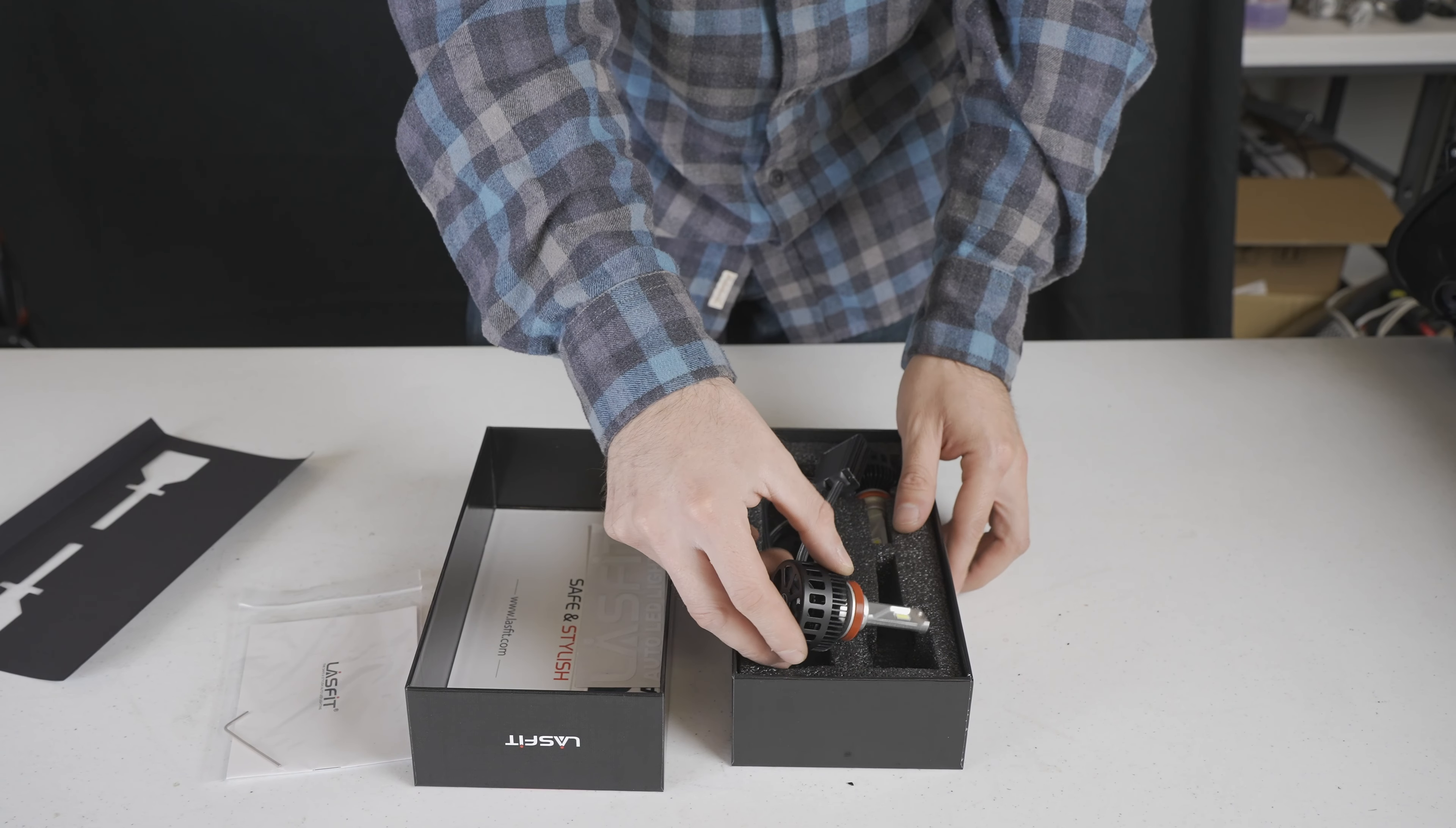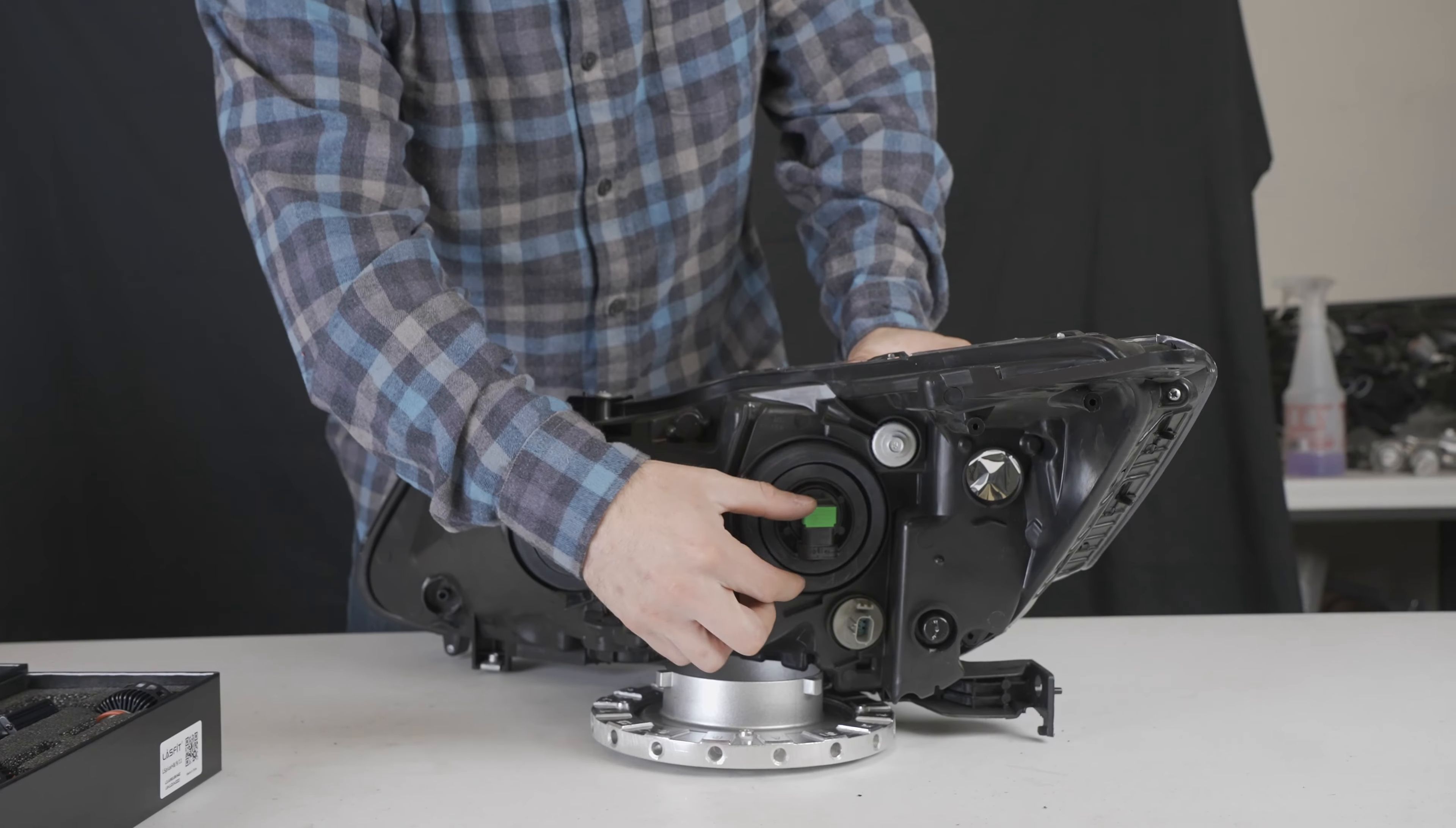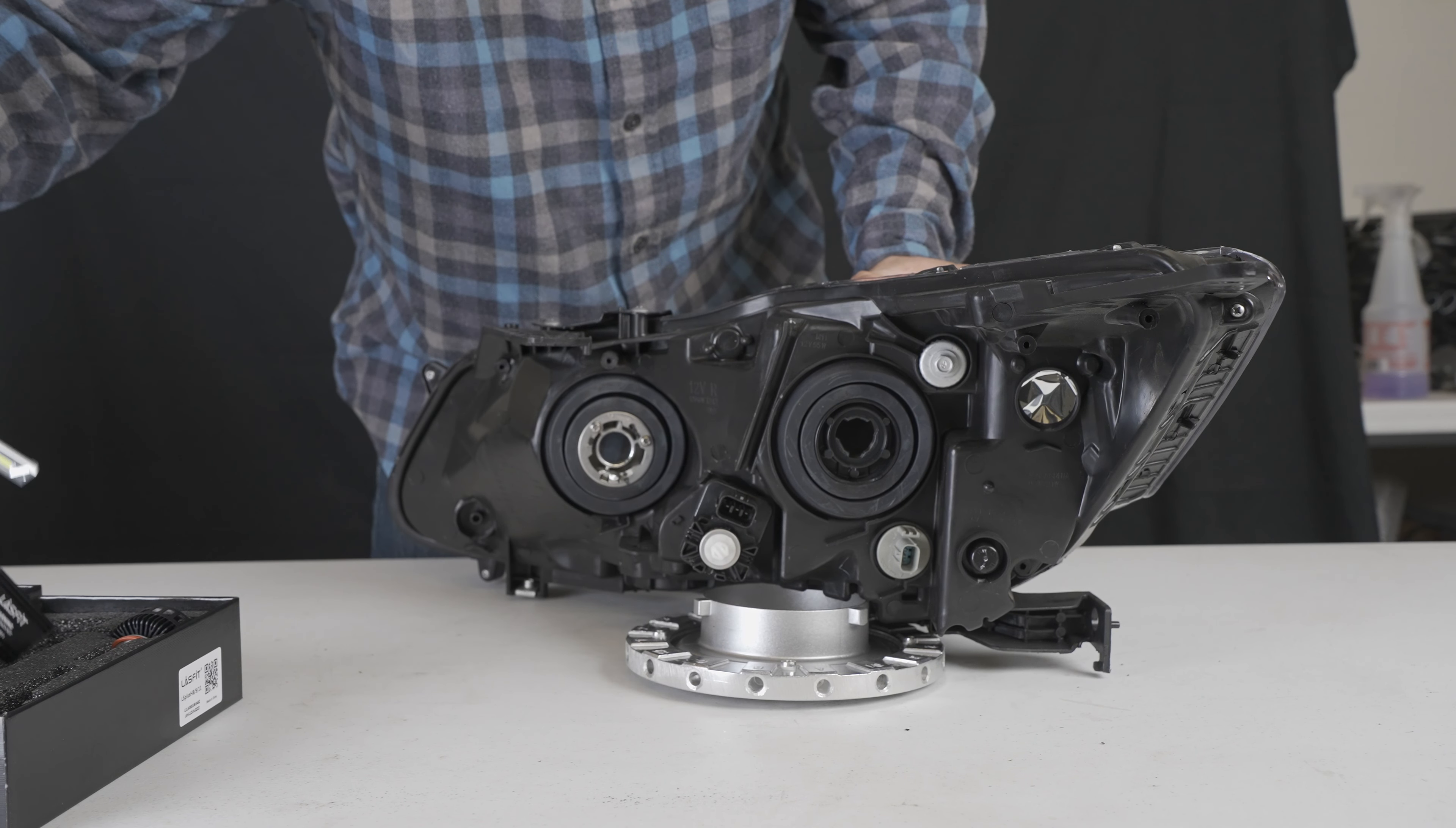Alright, let's do the install. So let's remove the factory halogen H11. Turn and remove. Let's now get our LS Series H11. Let's install.